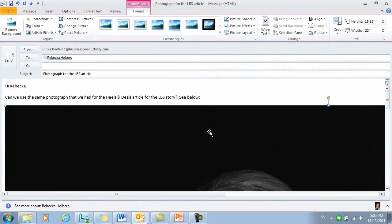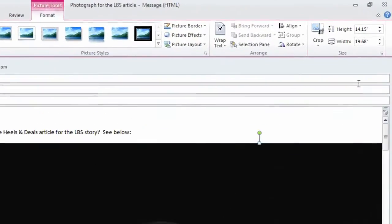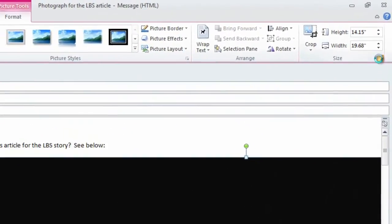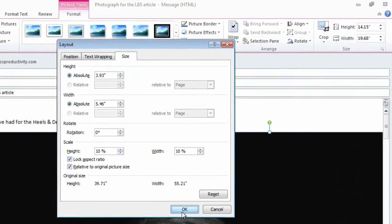Most photographs taken today with digital cameras are quite large. You can reduce the size by just dragging one of the corners, or you can click the little arrow under Size and select a percentage size. I'll just click 10% here.